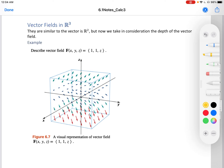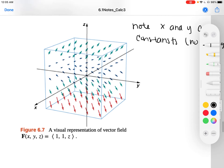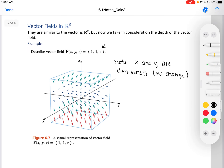Vector fields in R3 are very similar to those in R2, but now we take into consideration the depth of the vector field. For example, the vector field f(x, y, z) = (1, 1, z): note that x and y are constants, so only z changes. The z component determines the vectors, and this is what our vector field would look like.